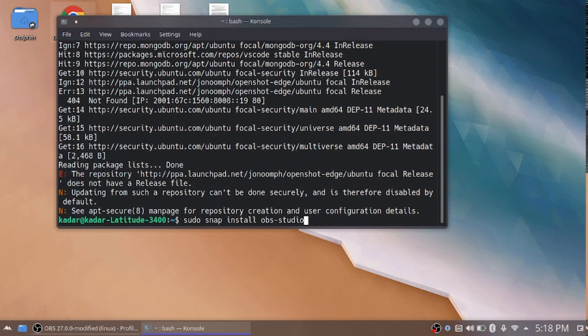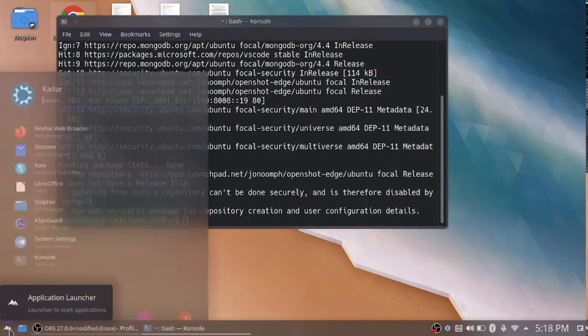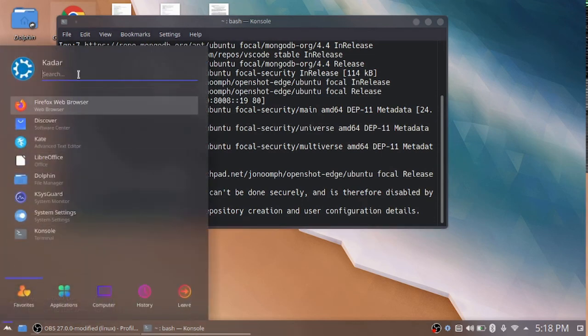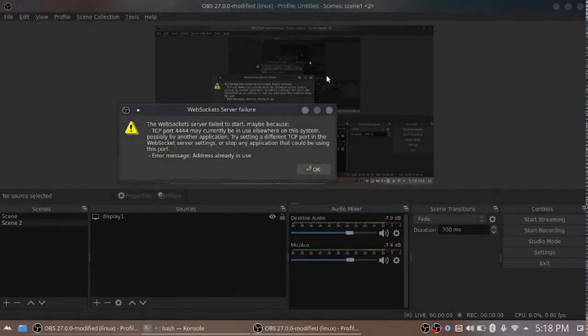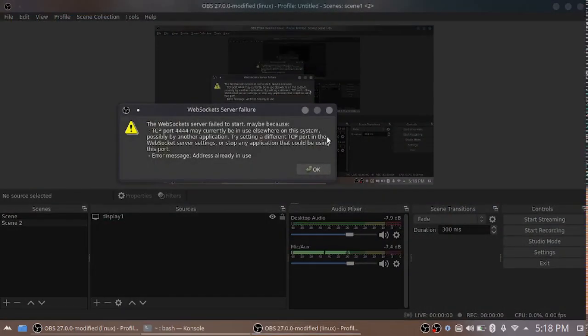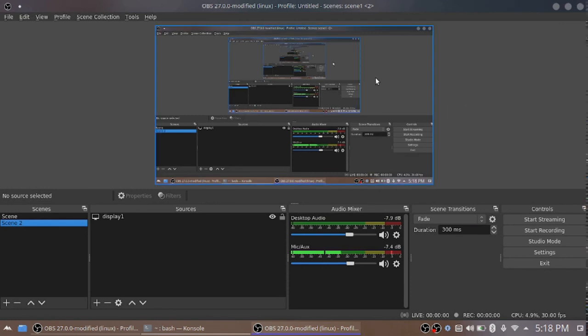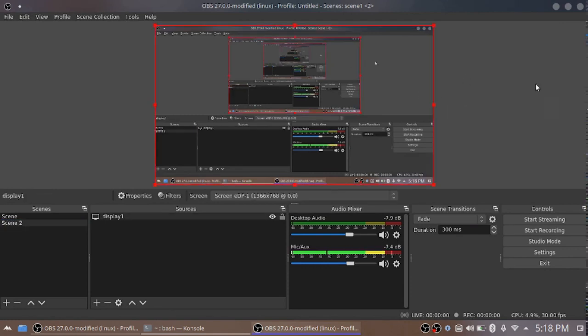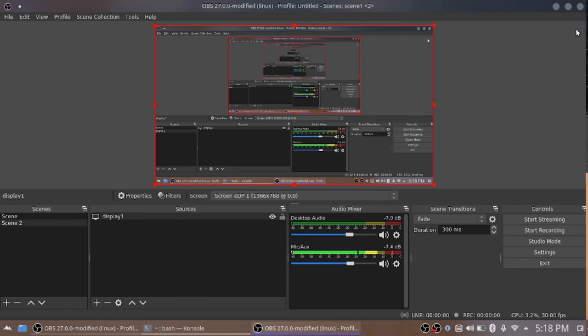After that, just move to the search and give obs studio. So I hope everyone understands how to install the obs studio in Kubuntu environment. Thank you all.